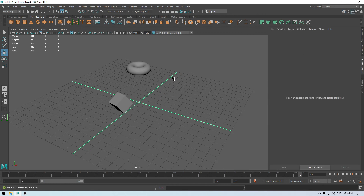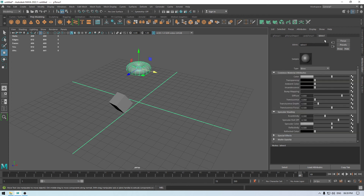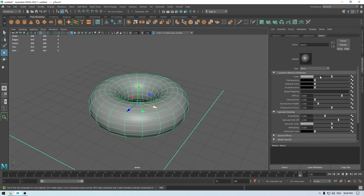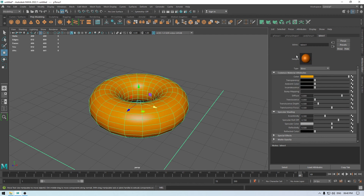Finally, we have the attribute editor. The attribute editor is a more detailed version of the channel box — it contains all the necessary information about our models and objects, such as material information. If you're using a material for your model, you can tweak it and control all those parameters in the attribute editor, including changing the color of your object.